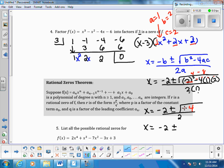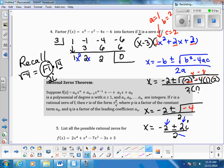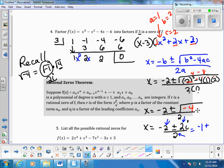We have the square root of a negative number, which gives us an imaginary number. Recall that the square root of -4 equals the square root of -1 times the square root of 4. The square root of -1 is i, and the square root of 4 is 2, so this becomes 2i. We can factor a 2 out of all terms: the result simplifies to x equals negative 1 plus or minus i.